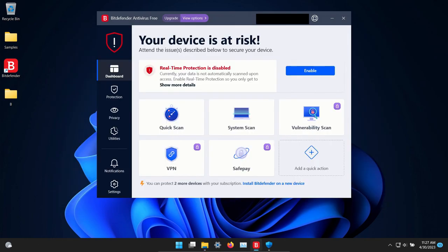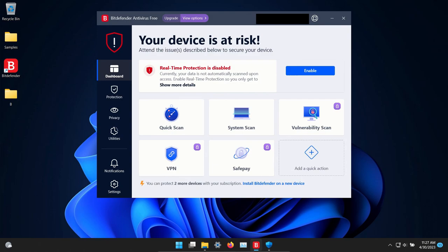The procedure will be as follows. In a moment I will enable the real-time protection here in Bitdefender. We'll let it sit for a few minutes to see if it can detect anything on its own, after which we will run a system scan. Then if there's any samples remaining we will scan the samples folder directly. If there's any remaining after that we will execute them and see if the real-time protection can stop them.